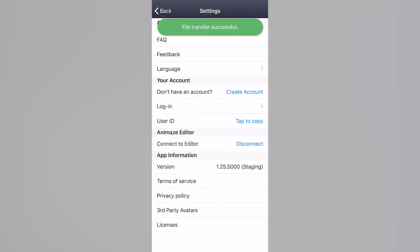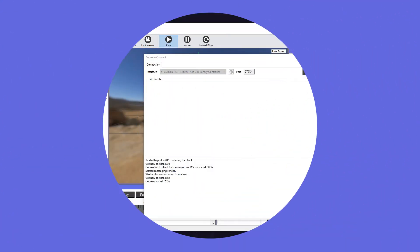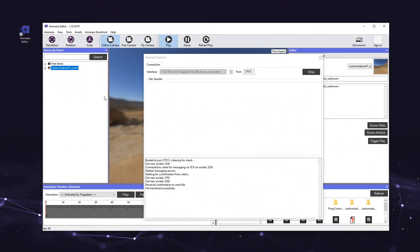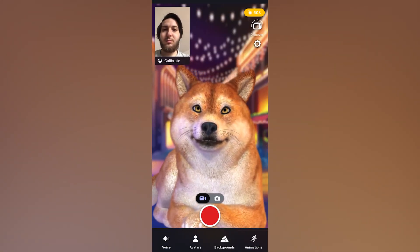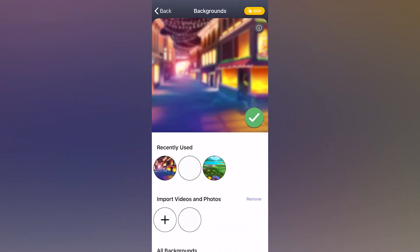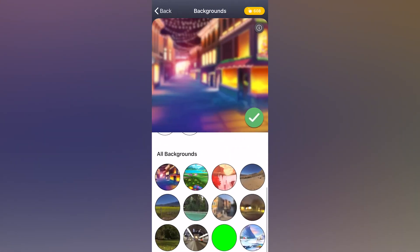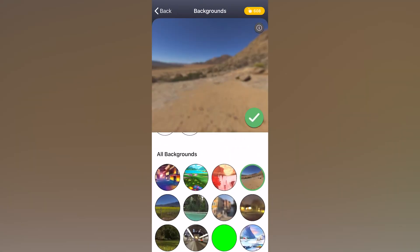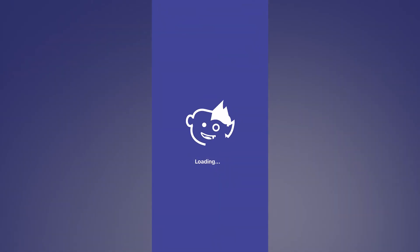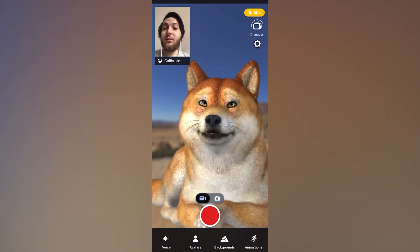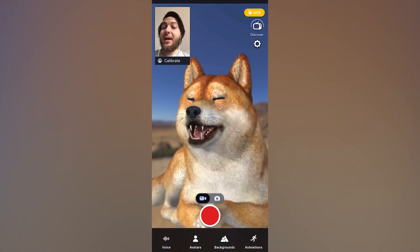Once the transfer is complete, you will once again see a confirmation message in both the app and the editor. To use your new background, tap the Backgrounds button on the home screen of the mobile app, then tap your imported background and hit the green checkmark to load it.